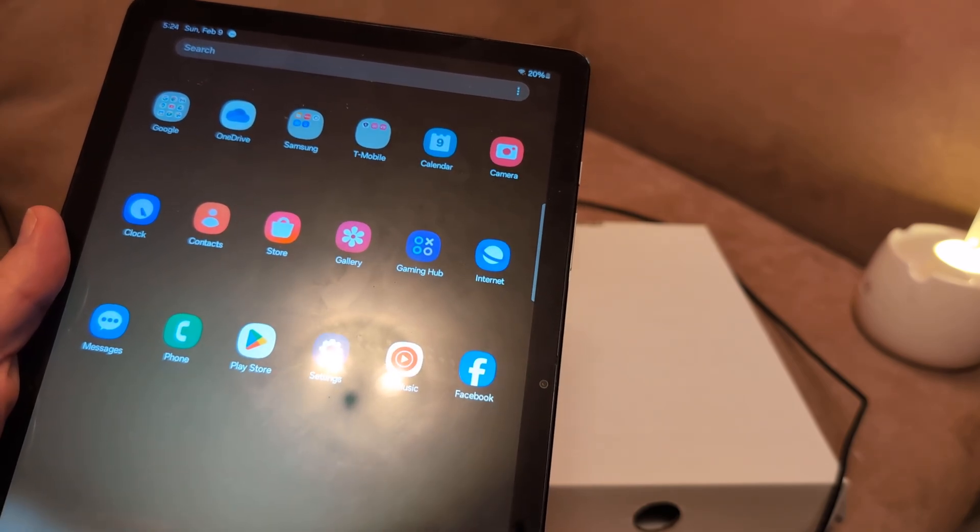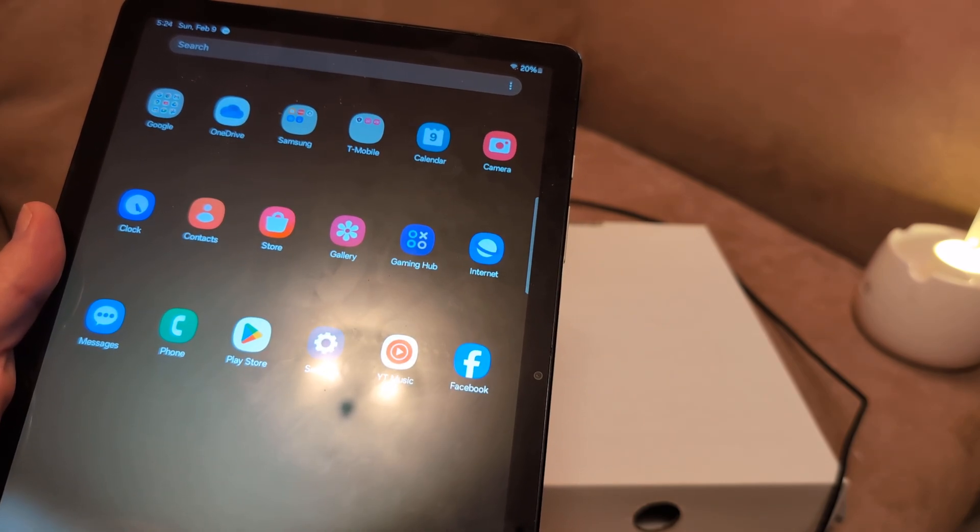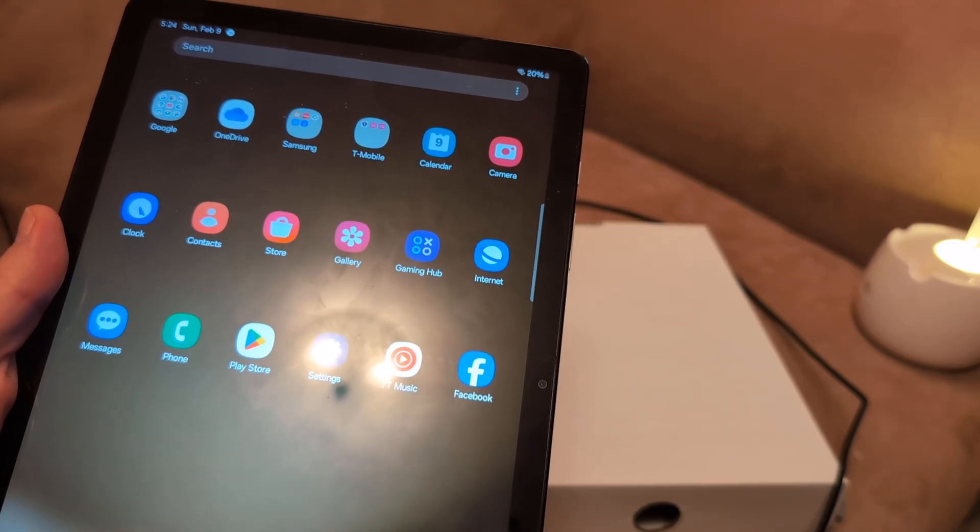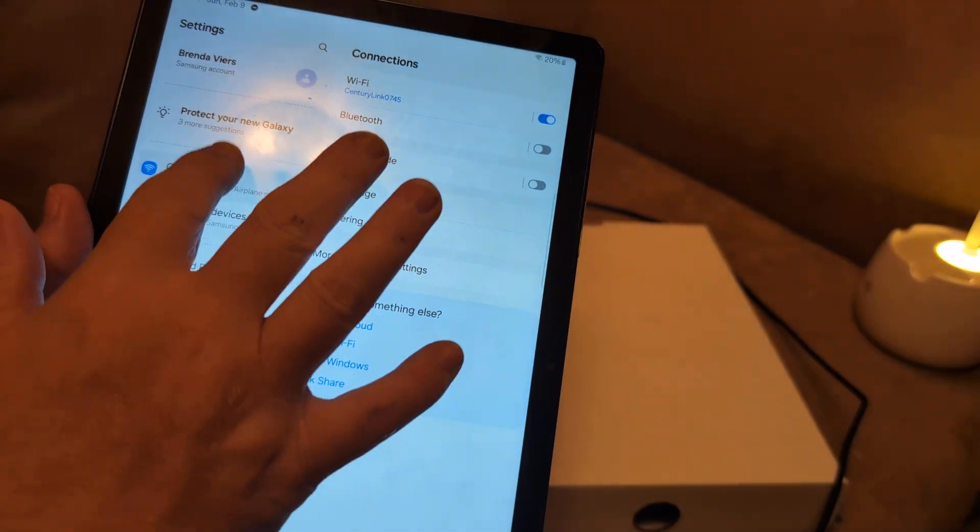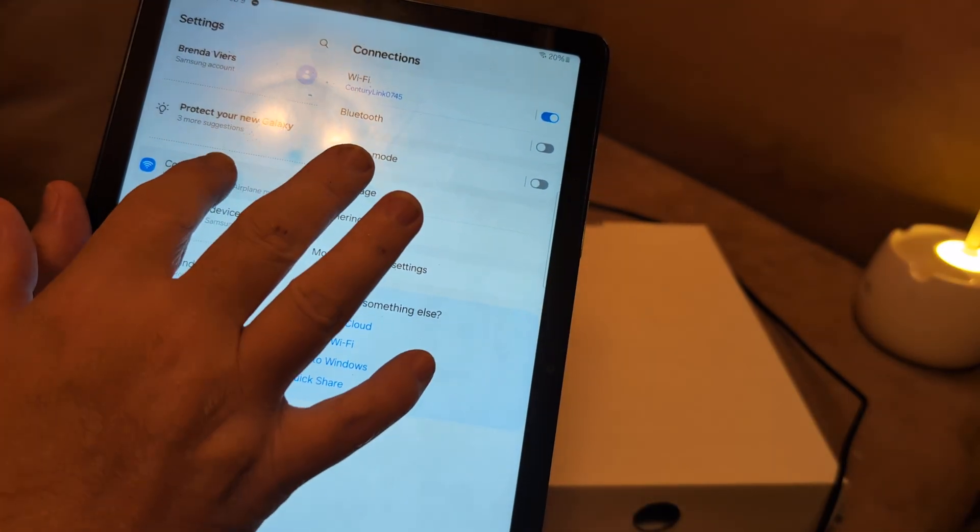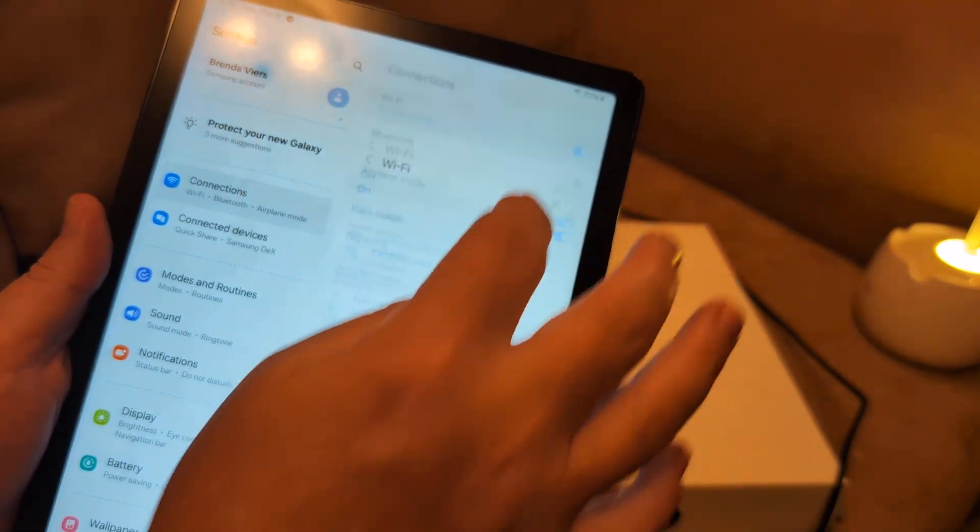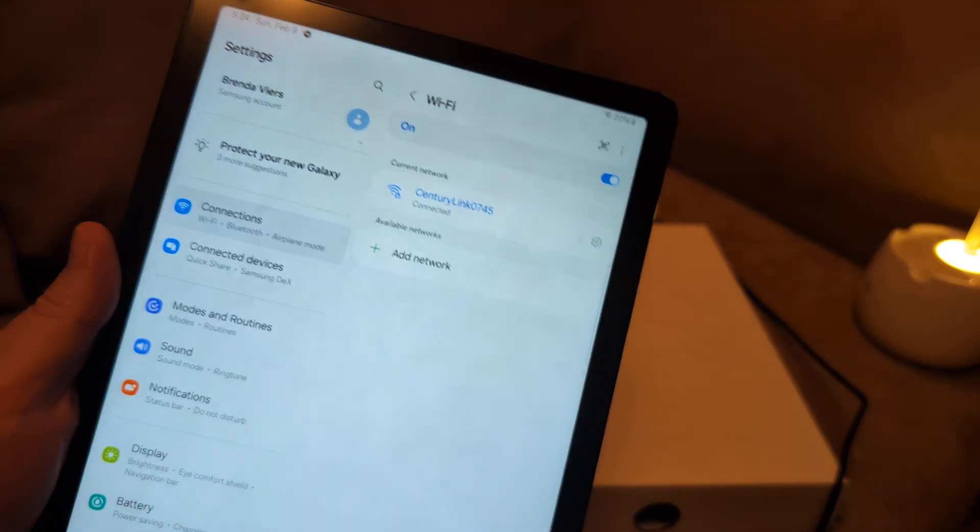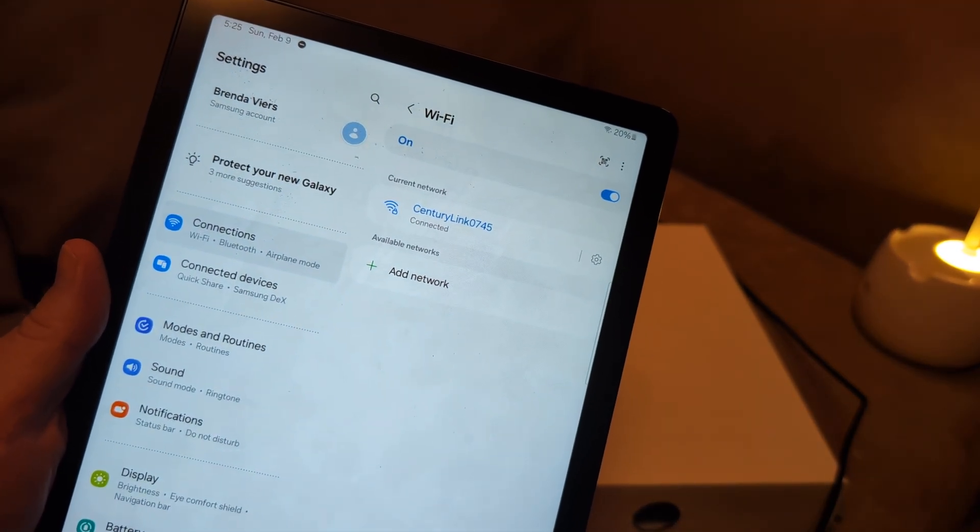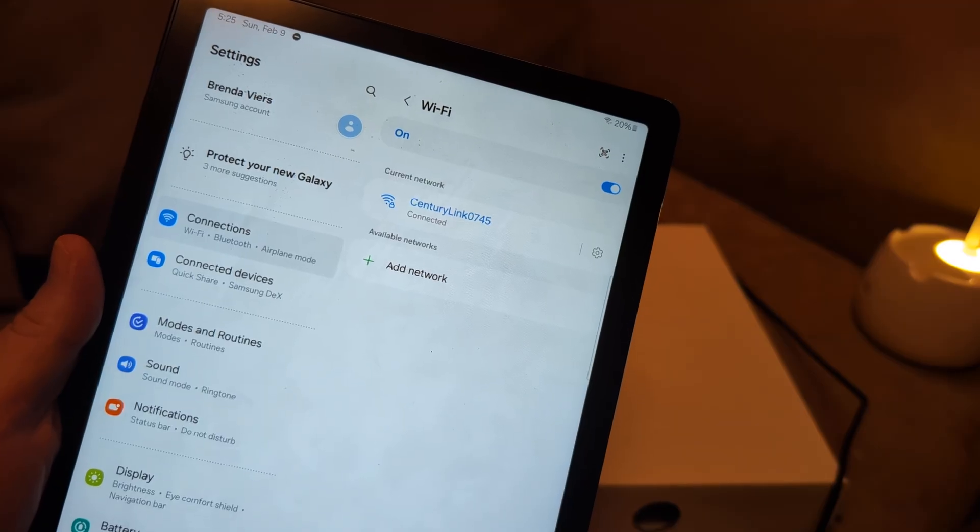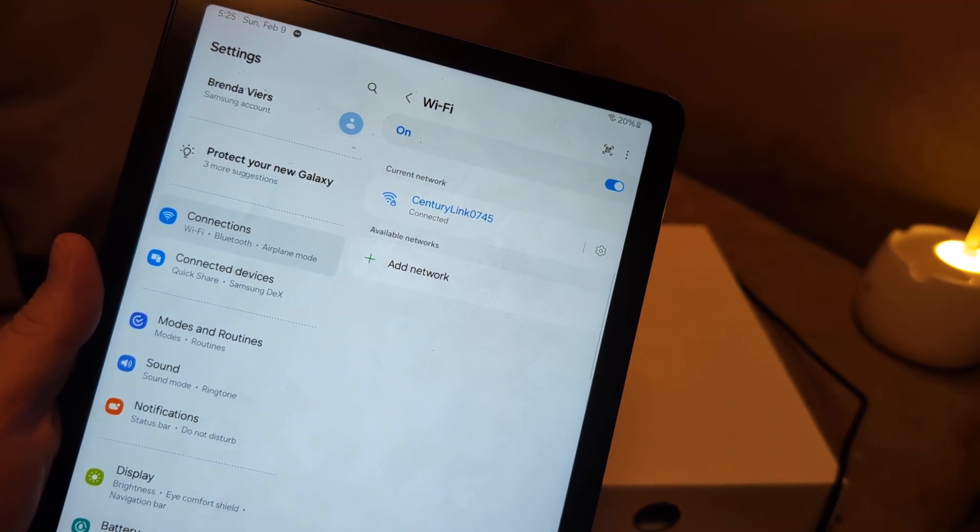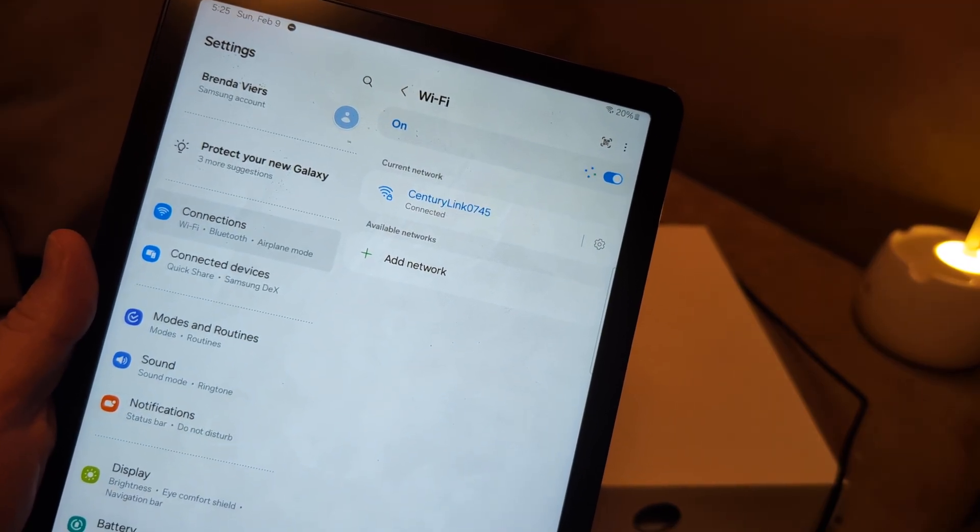Alright, if you've already toggled and you've done everything, what I want you to do is try a different network. To do that, just go to Settings, go to Connections, and go to Wi-Fi. Then in here, make sure you're connected to the right network because it could be that you accidentally are on someone else's network. Try a different network and see if it will work.